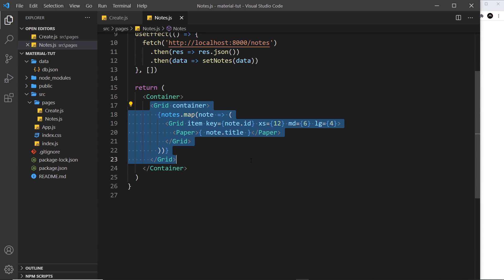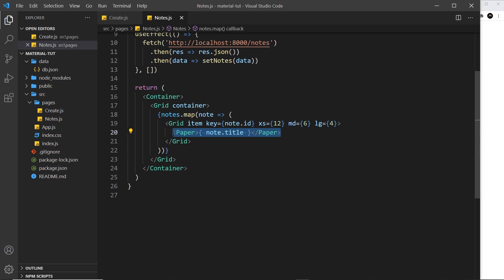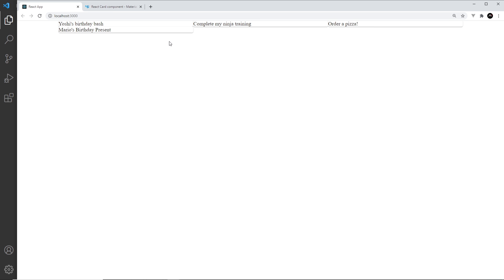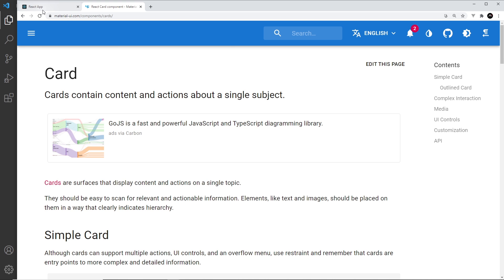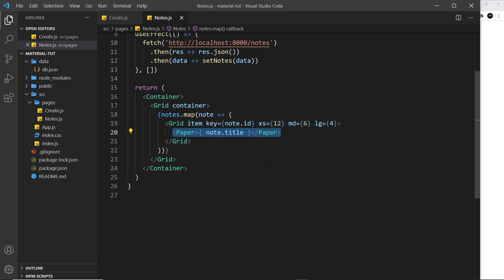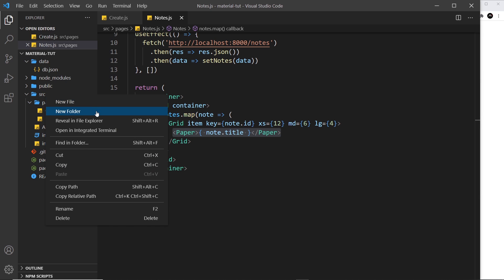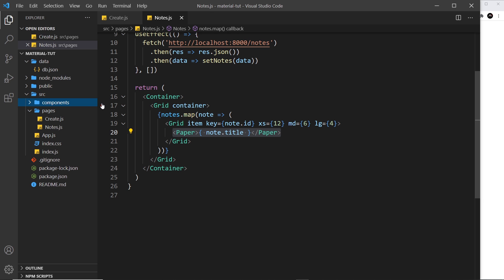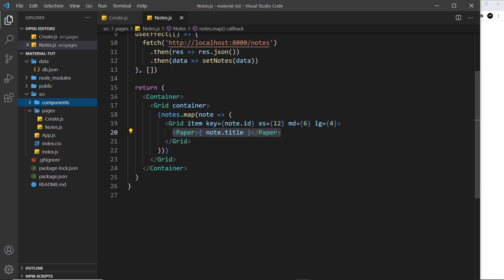We have this grid system set up to display our individual notes, and our notes are just being output in a Paper component. This is alright but I'd like to make something that looks a bit nicer using the Card components in Material UI. Before we do that, I want to place all the card code in a separate component, so I'm going to create a new folder inside source called components.